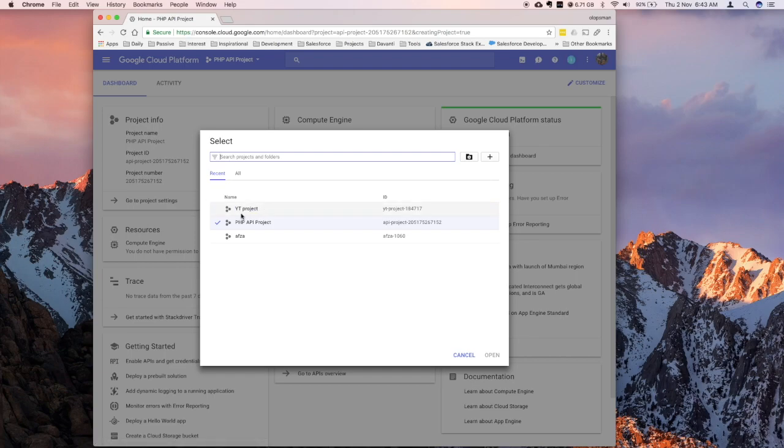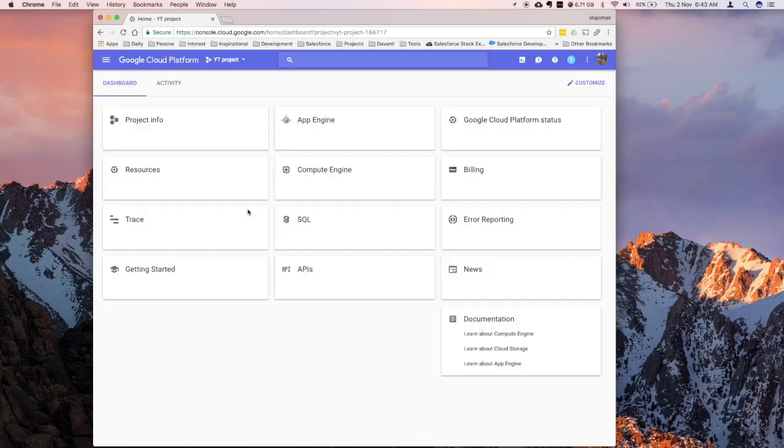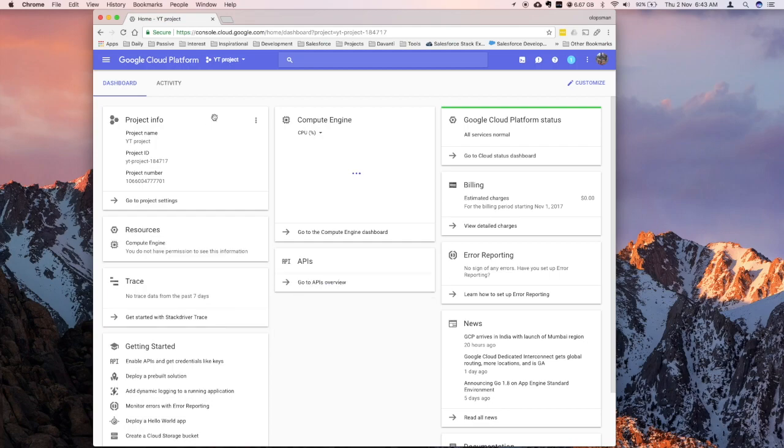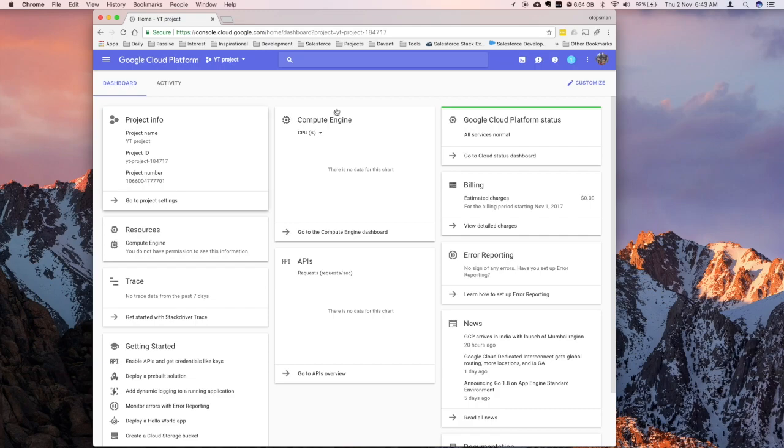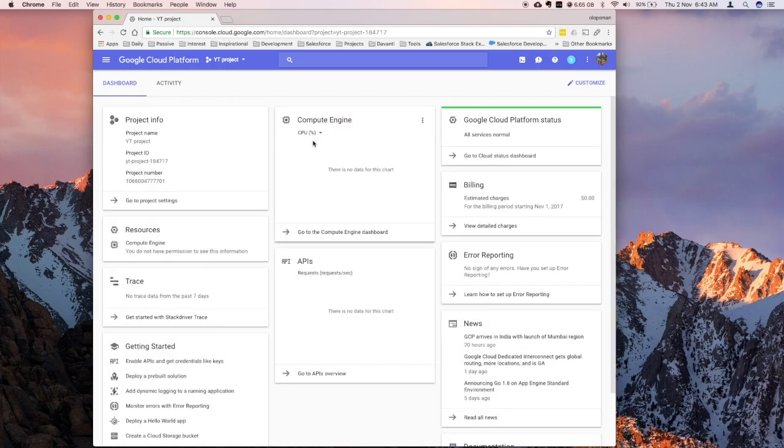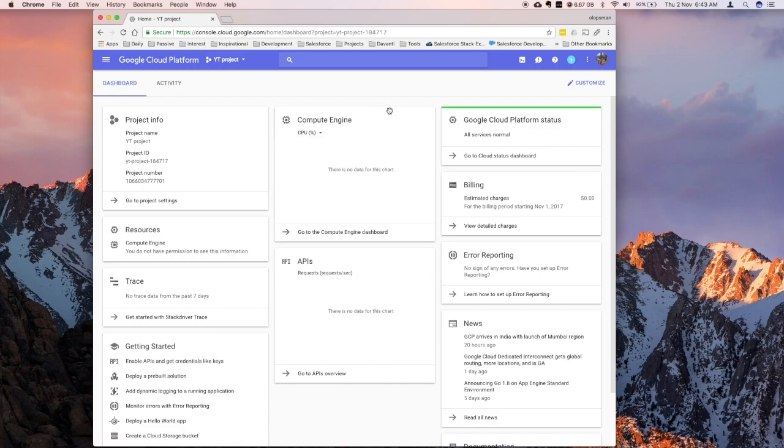Alright so our project has been created, so click on that, and it would bring you to your dashboard. From here, you can see your project name, some of the compute engine details. You could move this around, if you like, I want to keep it as is, and some more options on the graph later if there's some data, like you could check for the network and this input output.